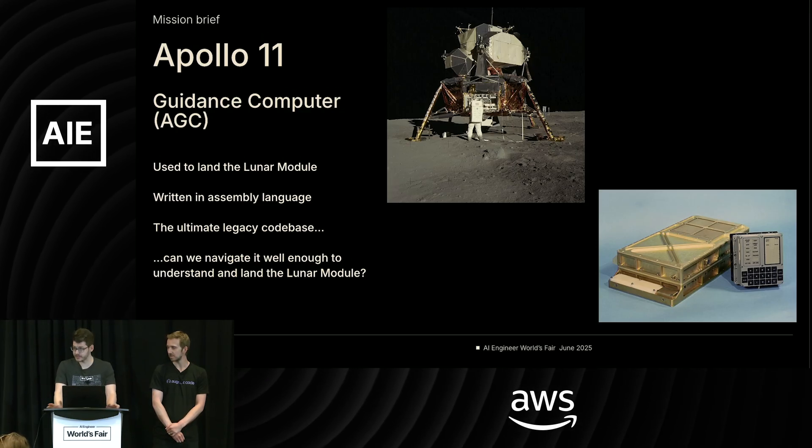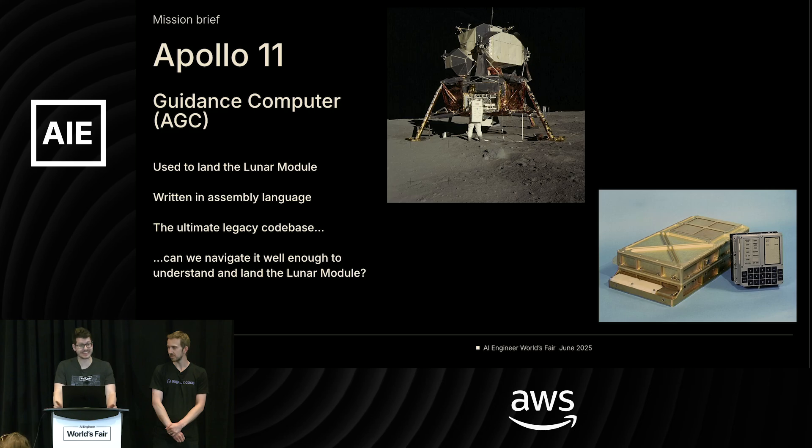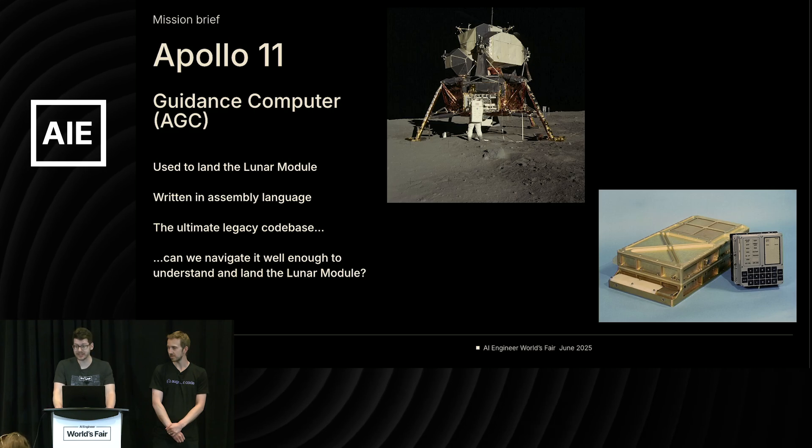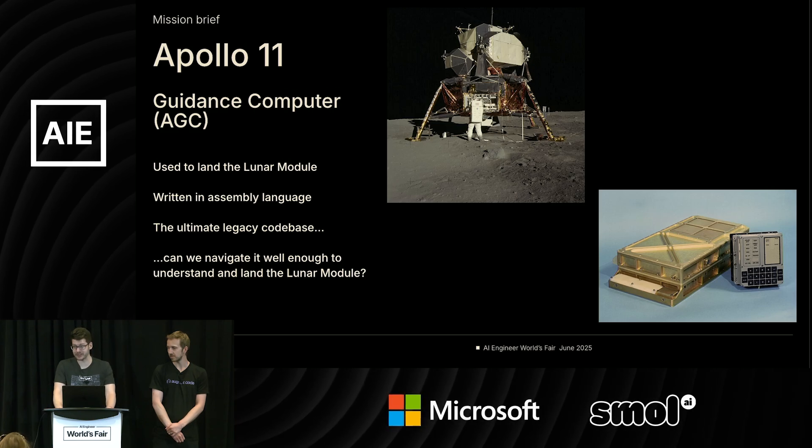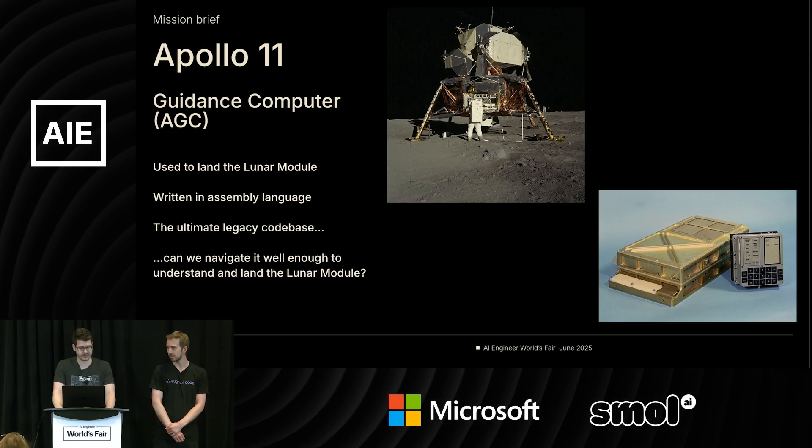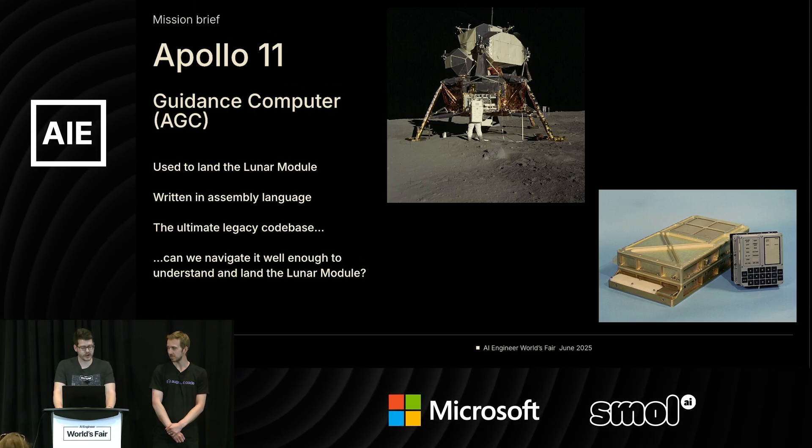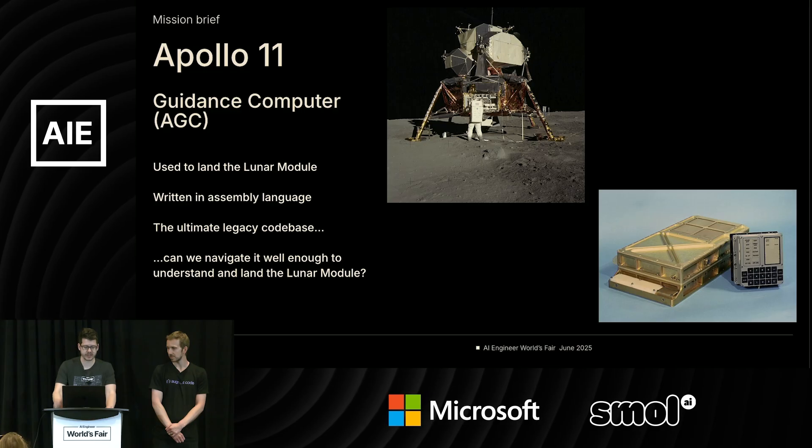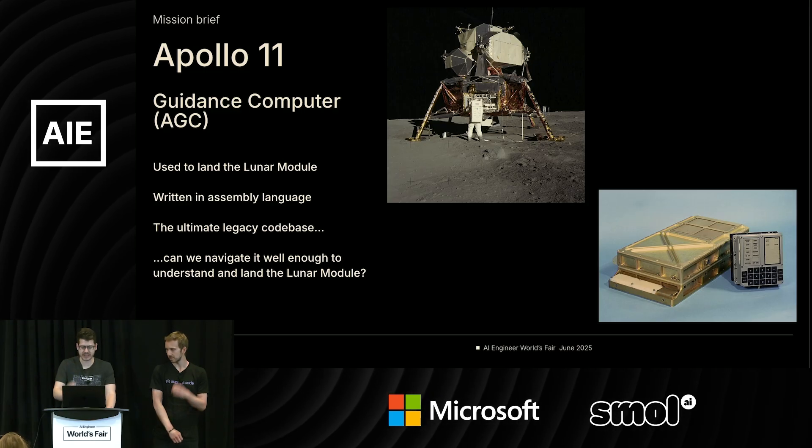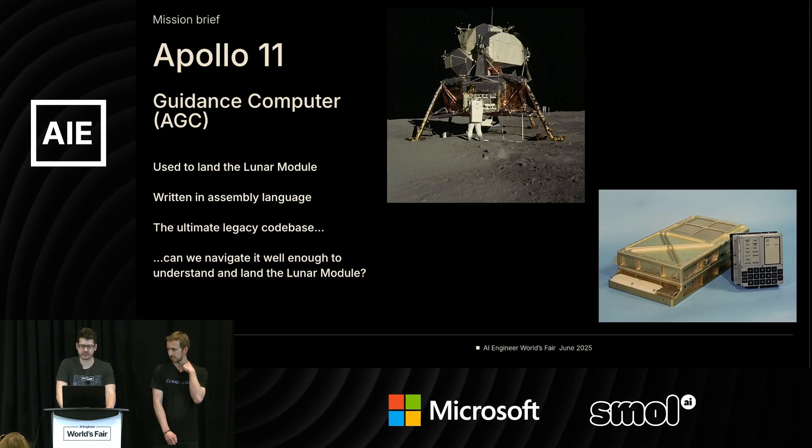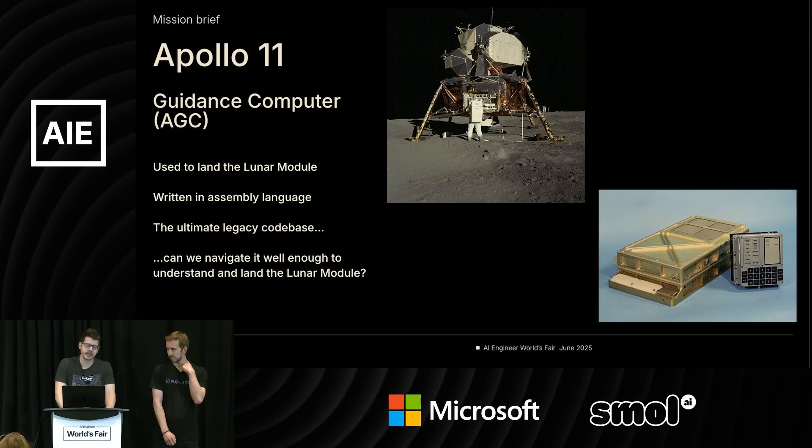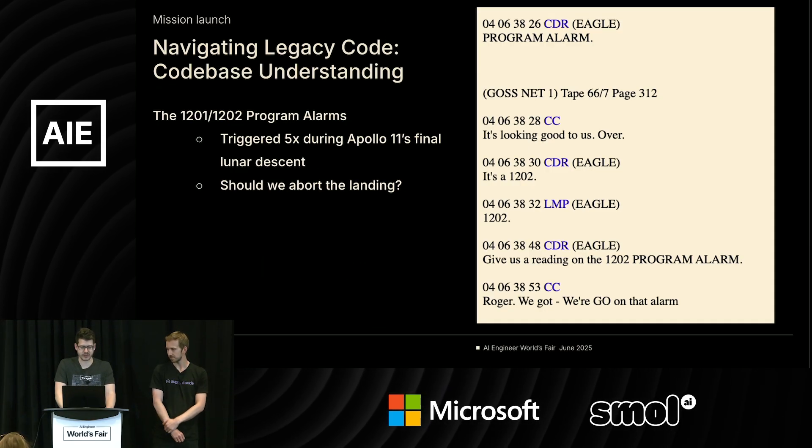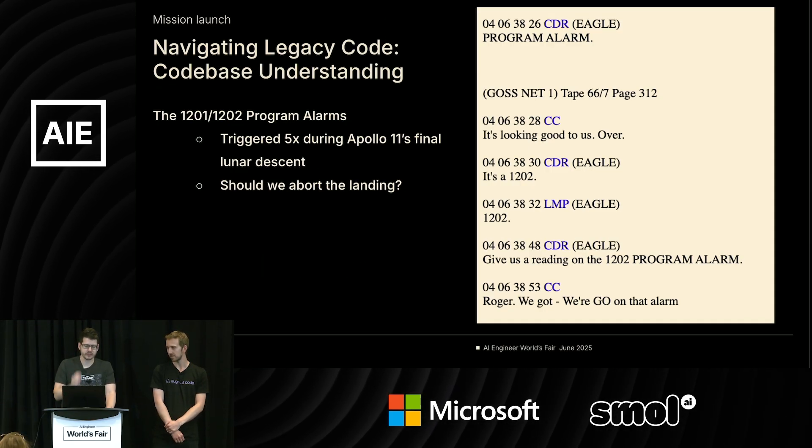All right, so in some ways this is the ultimate legacy code base. It is on GitHub. You can check it out yourself if you want. It's easy to find. We are going to try to navigate it well enough to see if we can understand it and land the lunar module ourselves, and Augment Agent is going to help us do that.